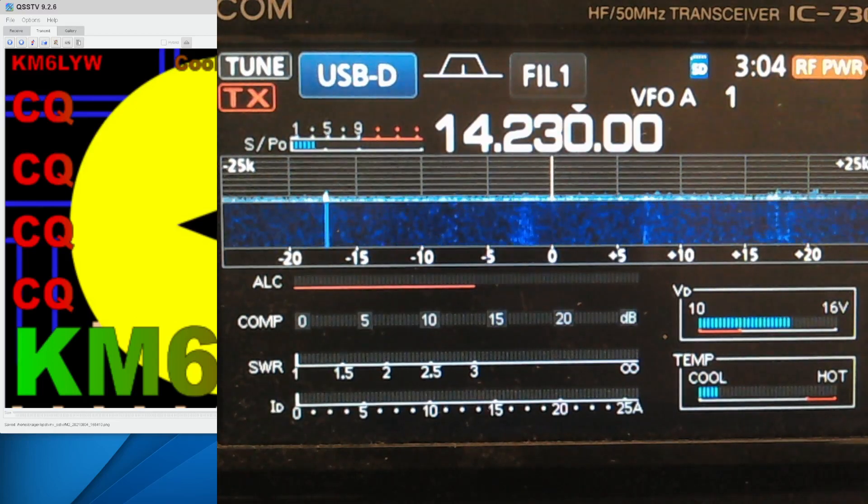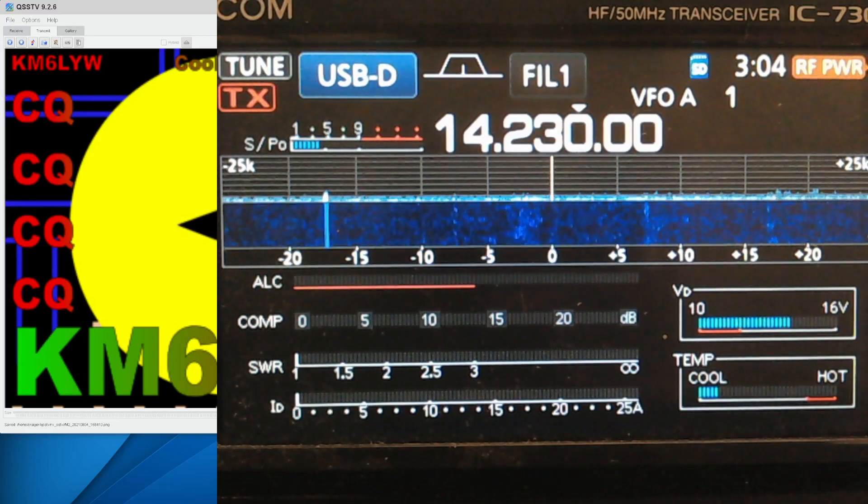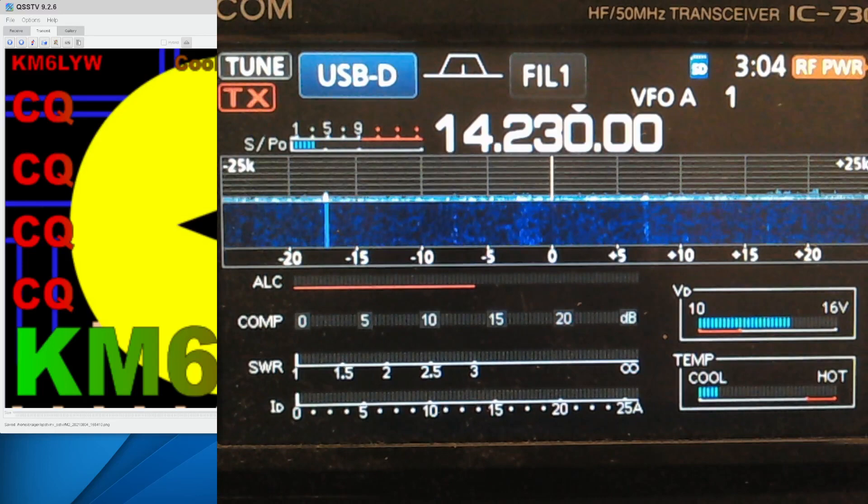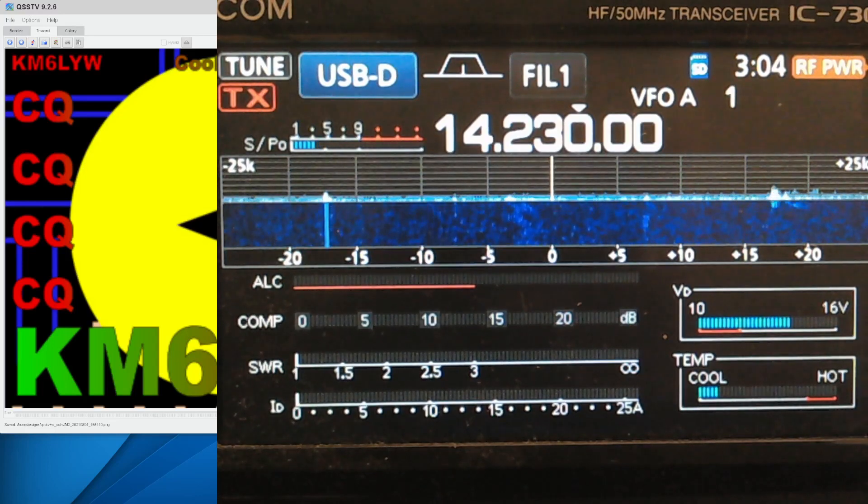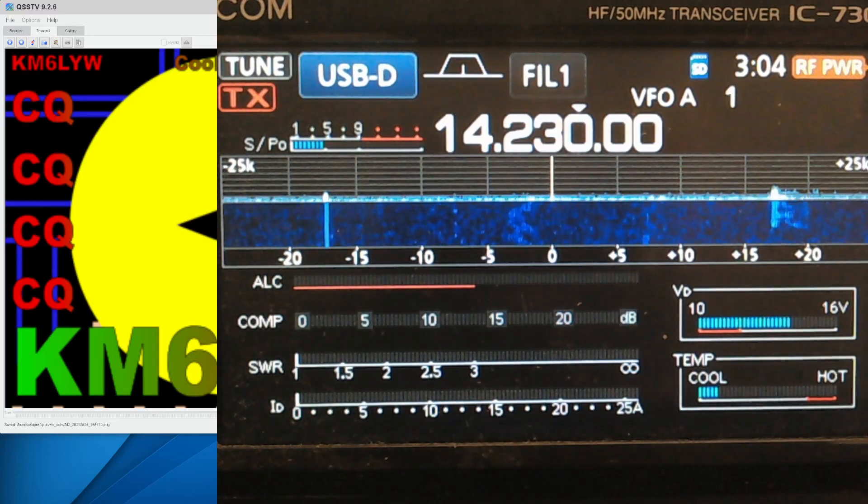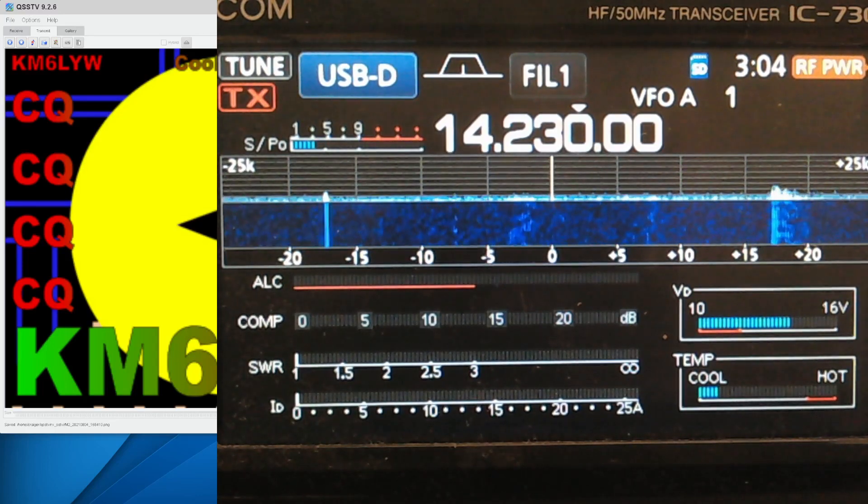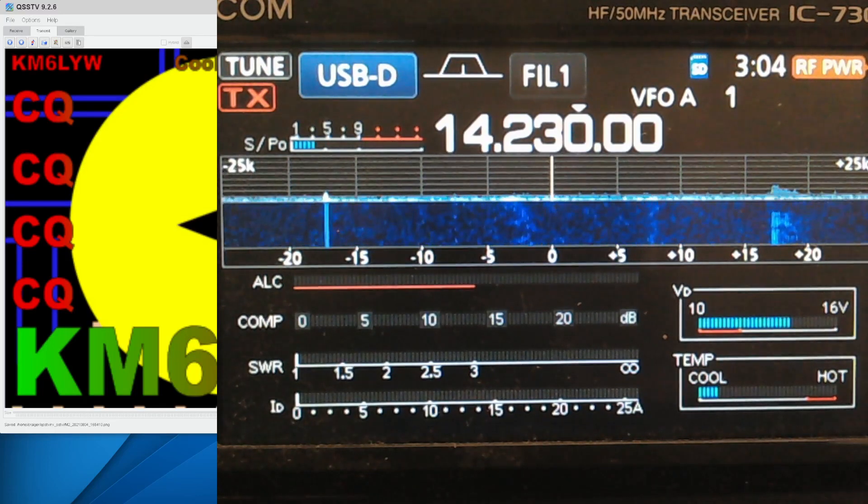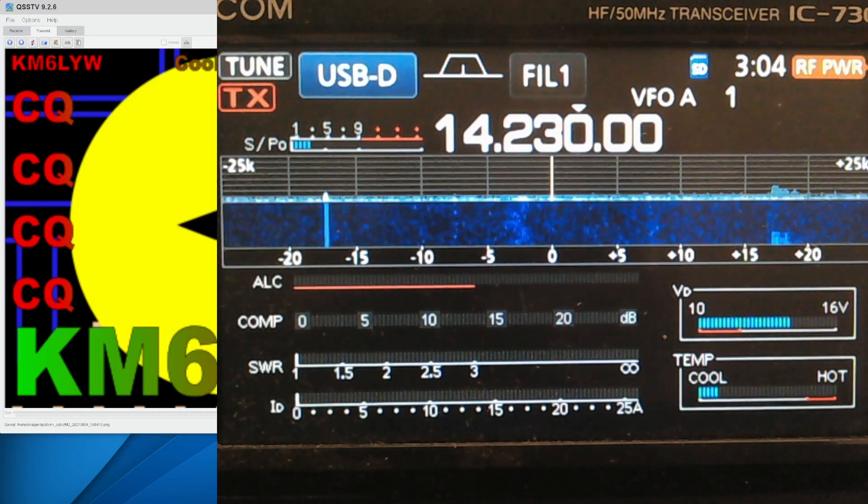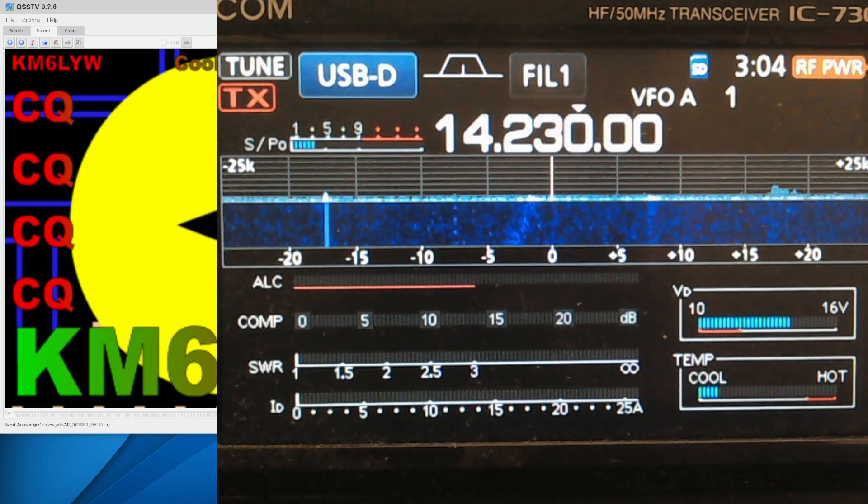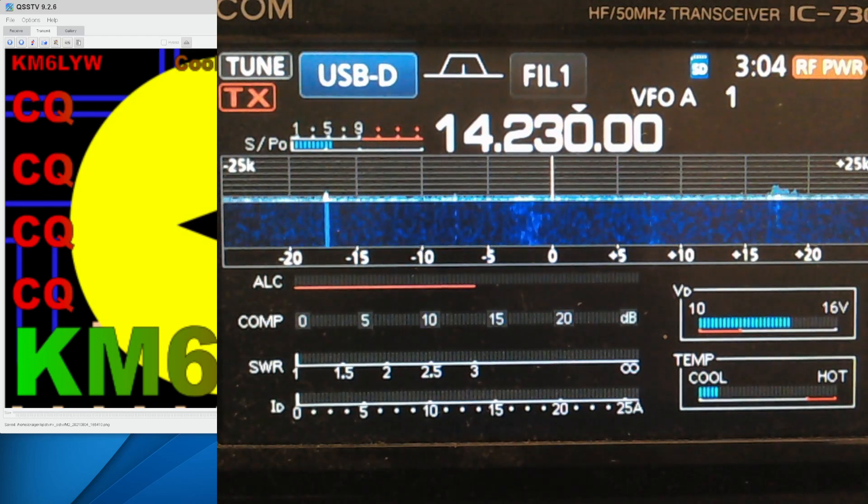All right, KM6LYW Radio viewers, we are tuned to 14.230 MHz. You guys have probably heard some weird noises there. We're going to talk about it.